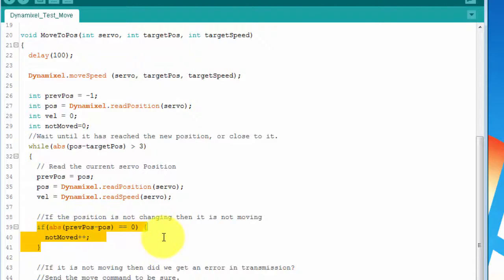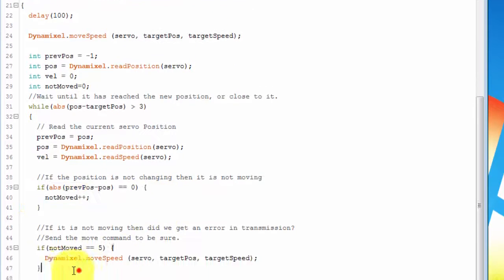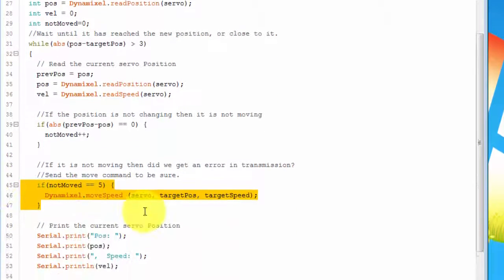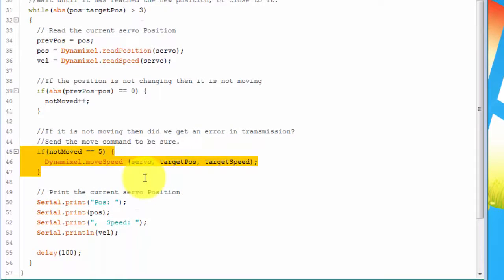After the position is read, it's compared to the previous one to see if it's moving. If the servo does not move within five steps, we need to resend the move command because there may have been an error while sending it.